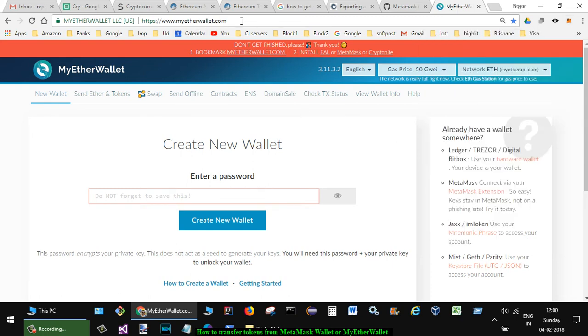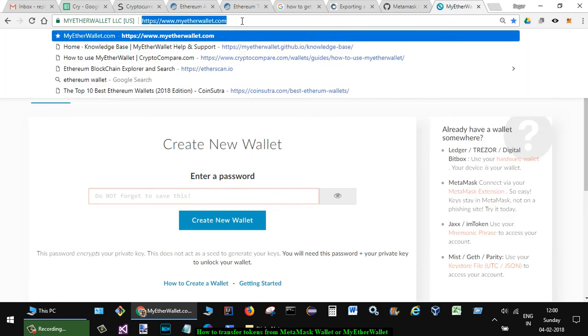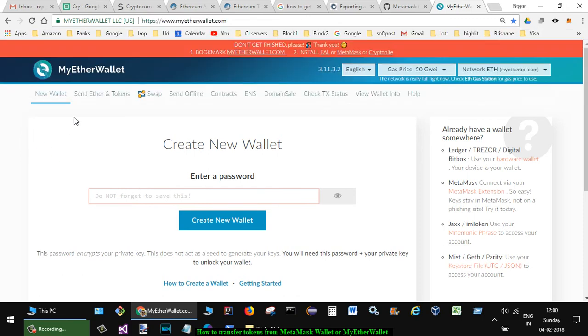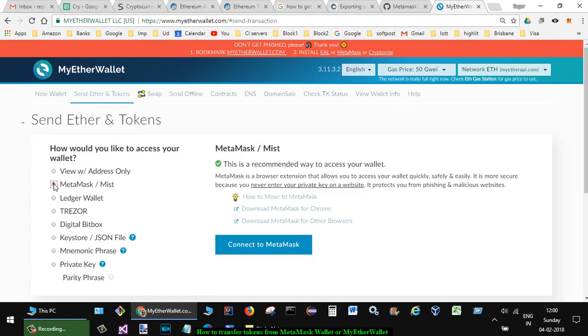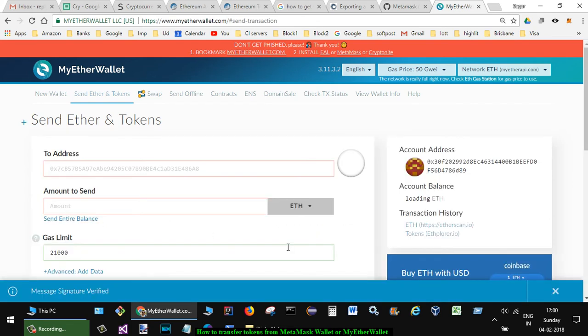take the help of this website, MyEtherWallet.com, and then click on 'Send Ether and Tokens'. There you have to unlock your wallet. If you're using Metamask, click on this; if you use private key, click on this. I'm gonna use Metamask, then connect to Metamask, and then you can see that it's showing my balance from that Metamask.